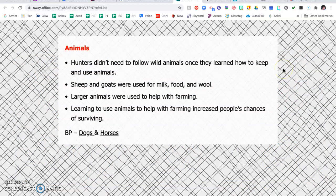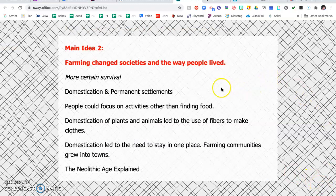Hunters no longer needed to follow wild animals once they learned how to keep and use animals and grow their own food. They used sheep and goats for milk, food, and wool. Larger animals were used to help with farming, and learning to use animals to help with farming increased people's chances of surviving. There are also two Brain Pop videos you can go back and watch about this.